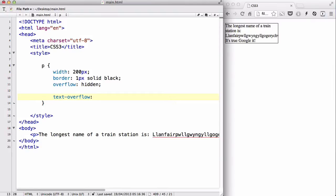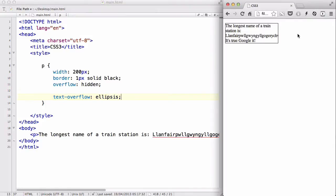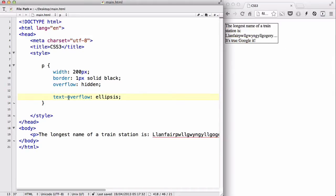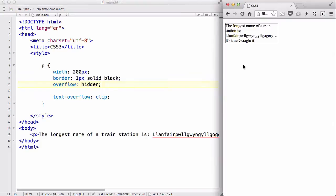The text-overflow property has two values. We have ellipsis, which changes from the default behavior of just cutting the letter when it reaches the border, to showing dot dot dot instead. So it actually looks better — we can see that the word hid itself. The other value is clip, which is the default and just cuts the letter.